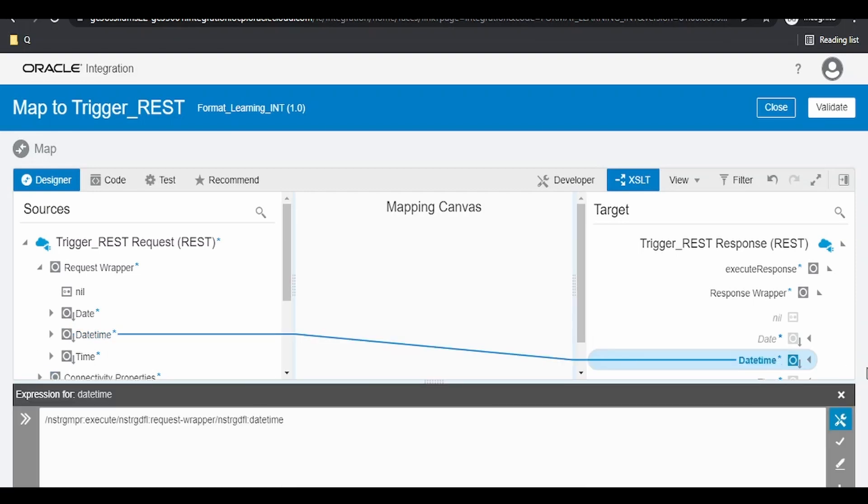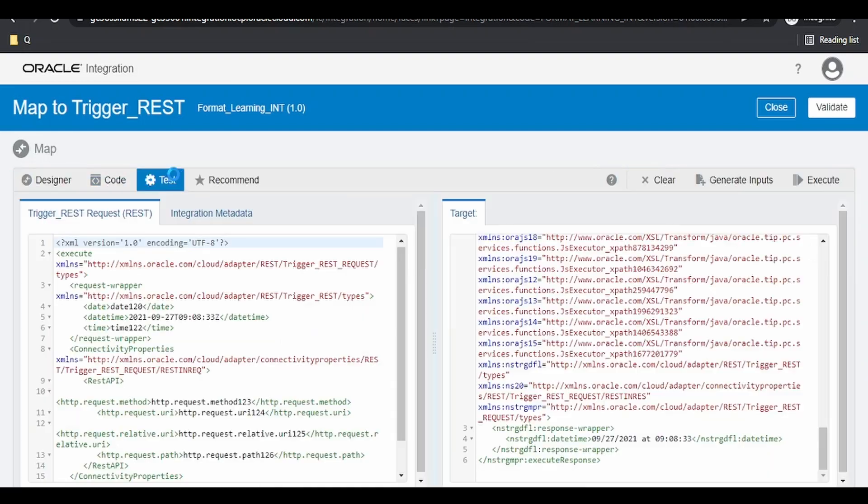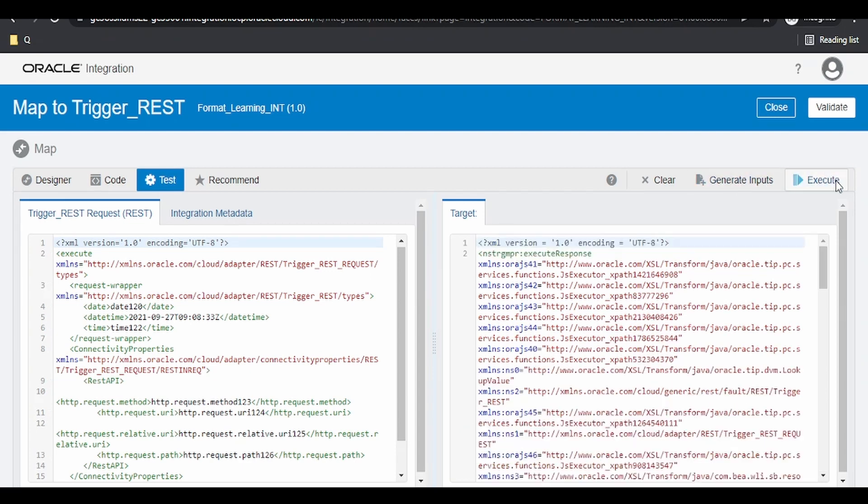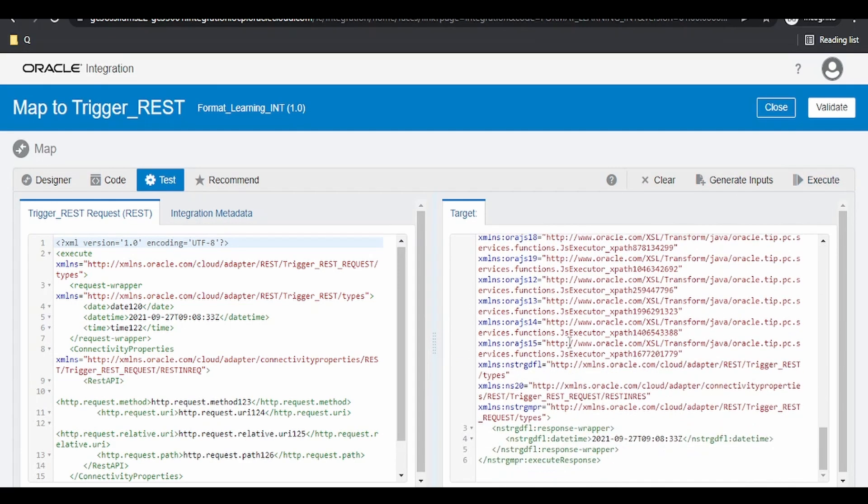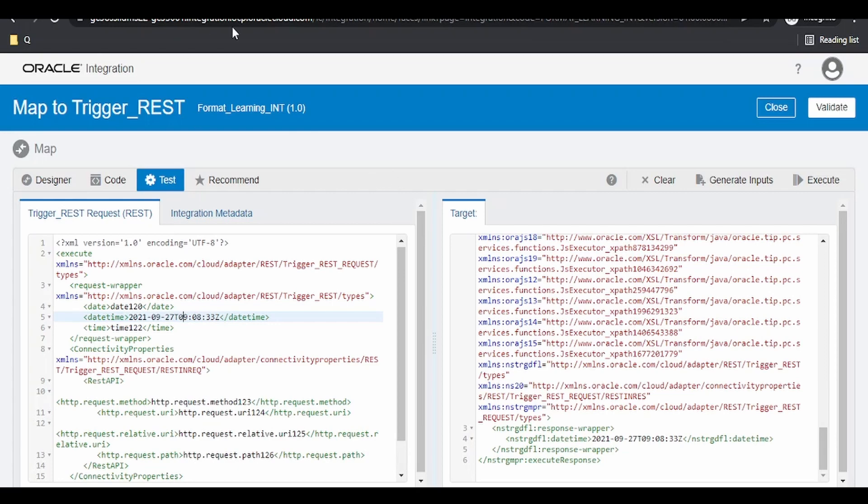Right now, I am having a direct mapping. If I go to the test and click on execute, it is going to give me the datetime what I have in source. Now, we are going to transform this datetime in the format which we require.